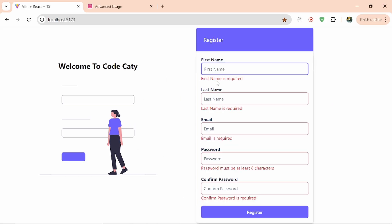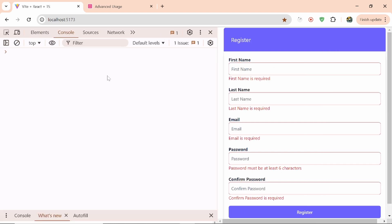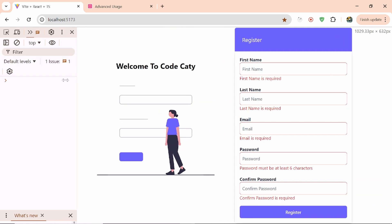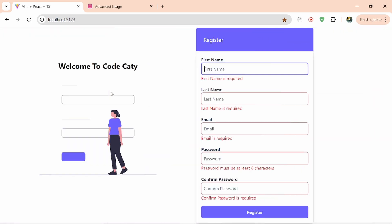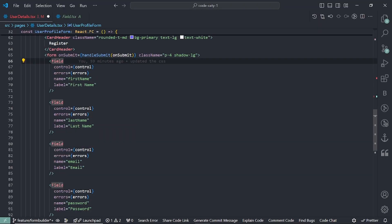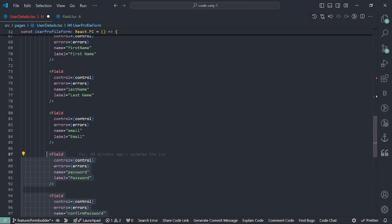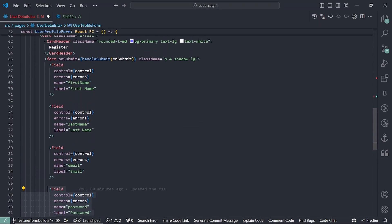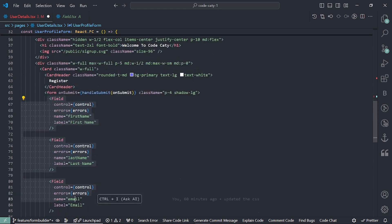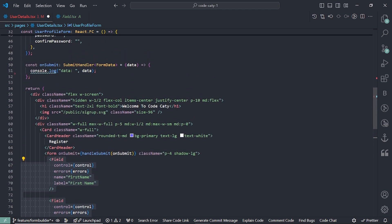If I click here you can see I have this validation, and this is responsive — styling is based on Tailwind. Right now I'm writing this field JSX again and again, so what I want is to create a form using JSON data instead of writing JSX repeatedly.